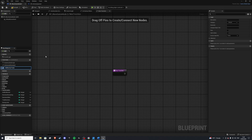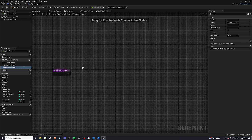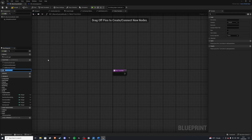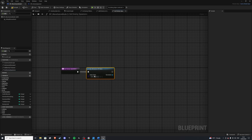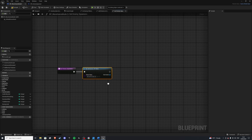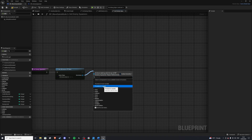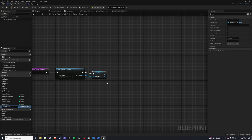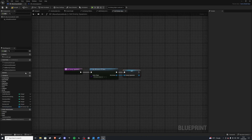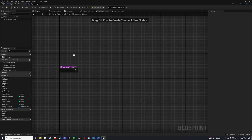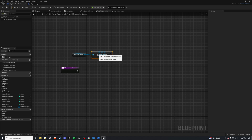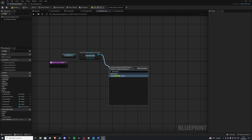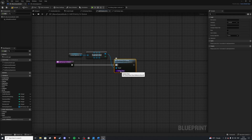Let's create a new function called add enemy to queue. Inside of our add enemy to queue the first thing we want to do is get our spawners — which we don't have yet — so let's create a new function called get enemy spawners. Here we do get all actors of class, which will be our enemy spawner, then promote to variable and call it enemy spawners. Back in add enemy to queue we grab our enemy spawners, get a random spawner, and call add enemy to queue on it.